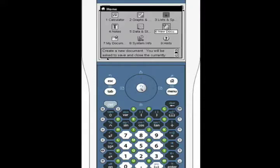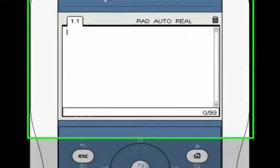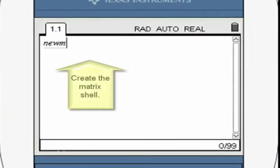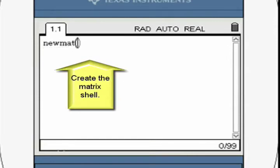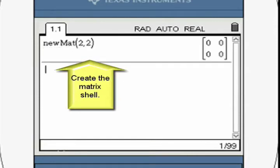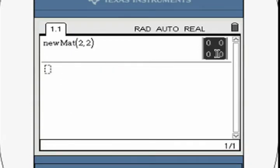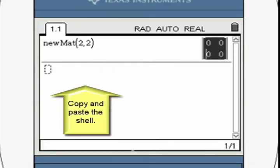Open a new calculator window and create a shell for a 2x2 matrix as shown. Copy this matrix shell and paste it into a new line.